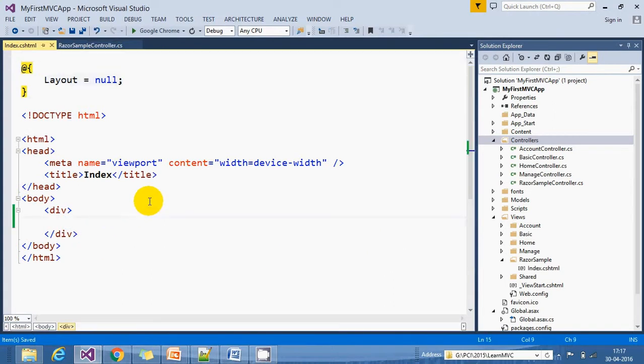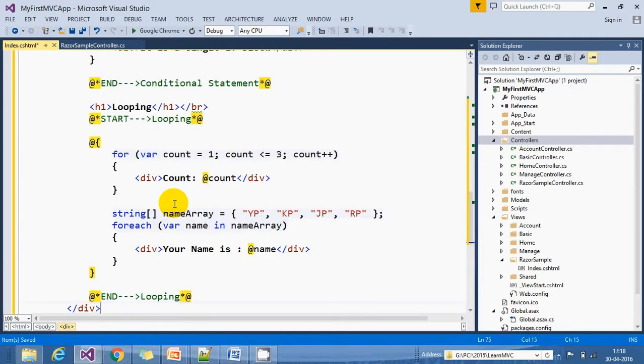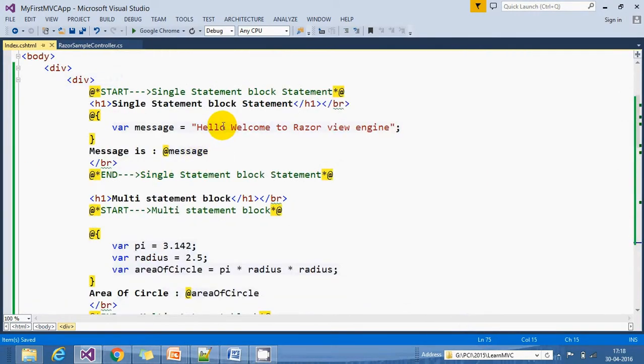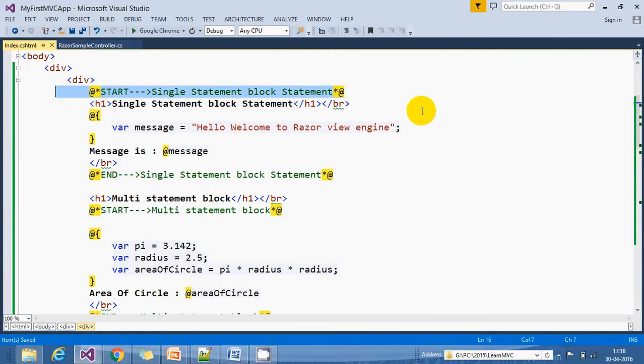I already have some code for this, so let's copy that code. You can see your Razor engine starts with the @ symbol. If you want to comment anything, we can say @* then *@. We start with a single statement block statement.